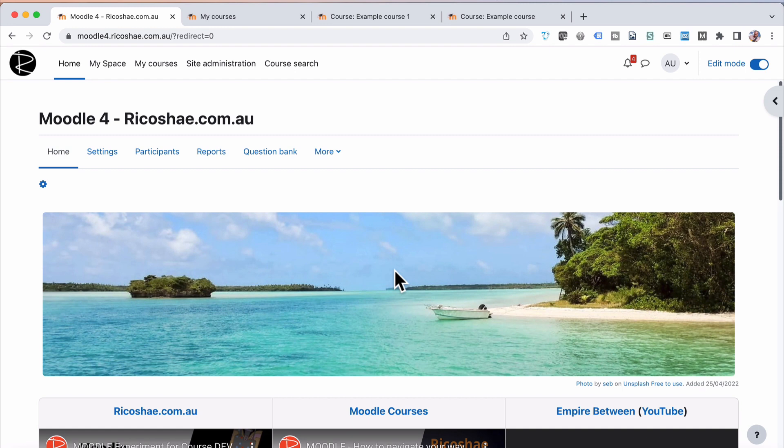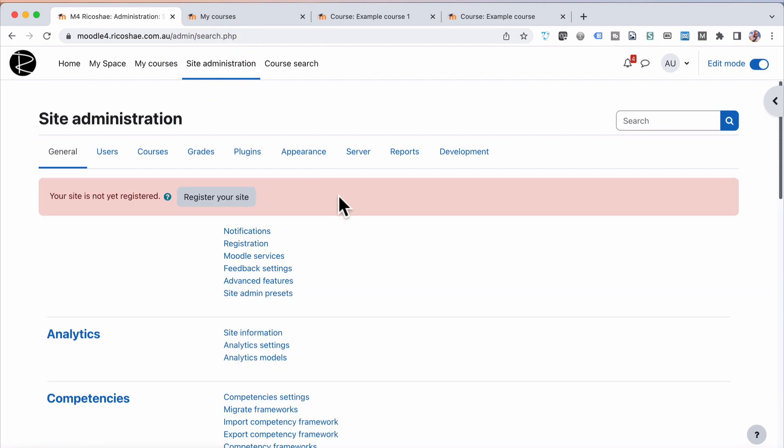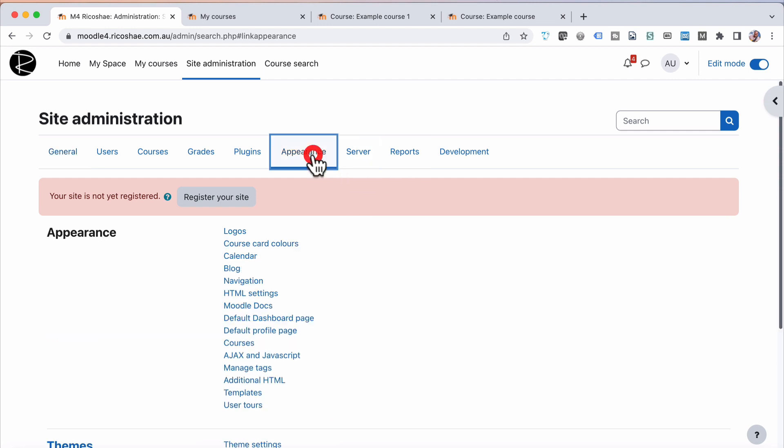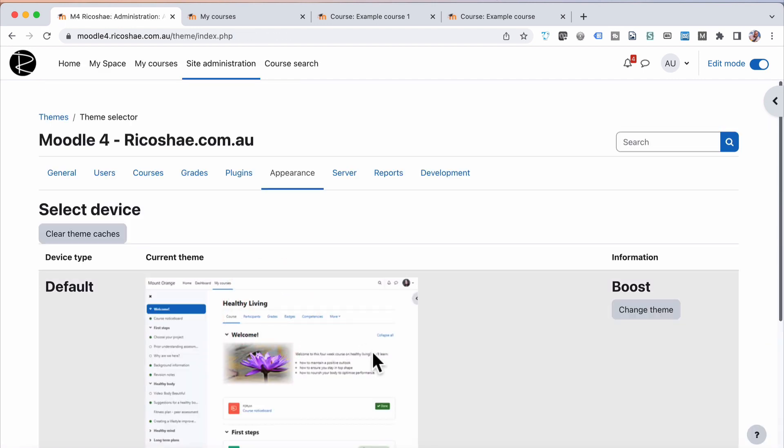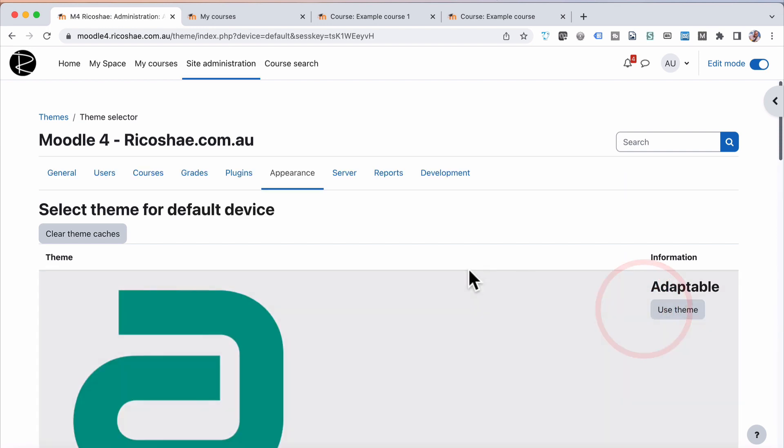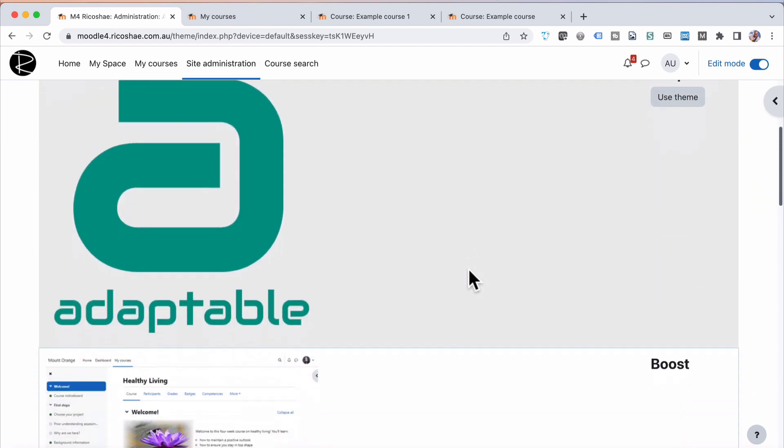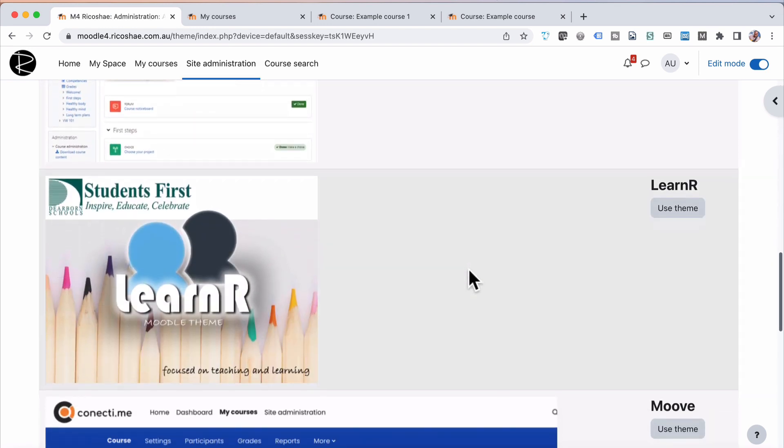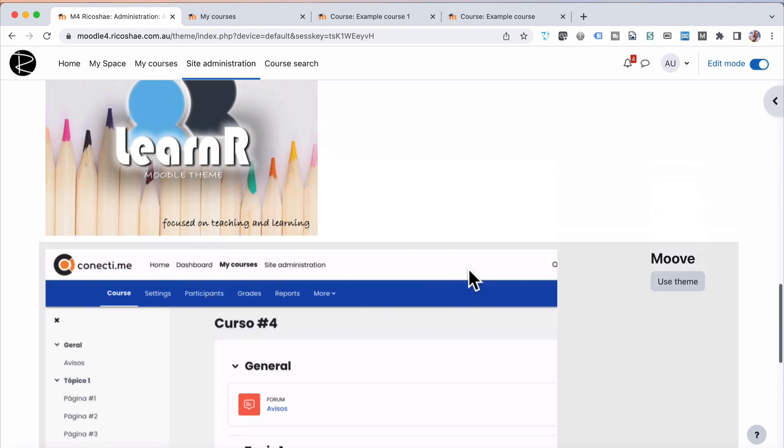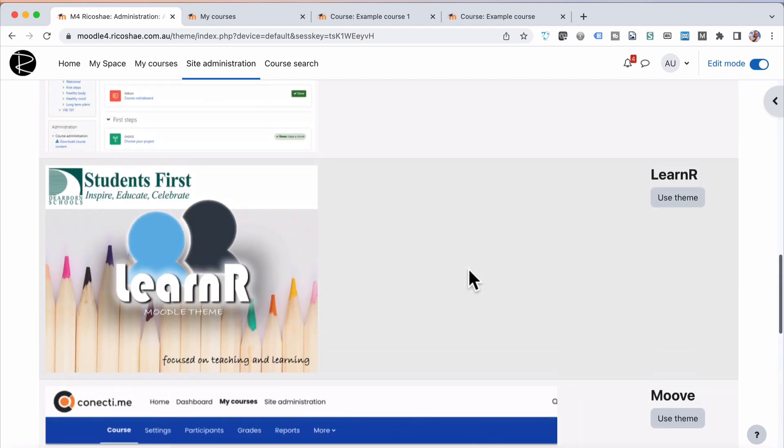If you're a site administrator, you can change that theme by going to Site Administration, Appearance, down to the Theme Selector. And you can change theme by selecting Change Theme and choosing a different theme to a different one that you might like.